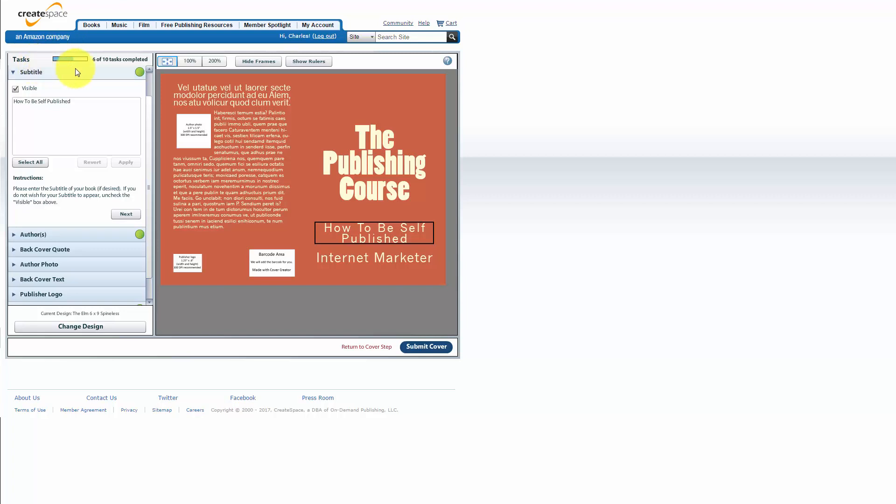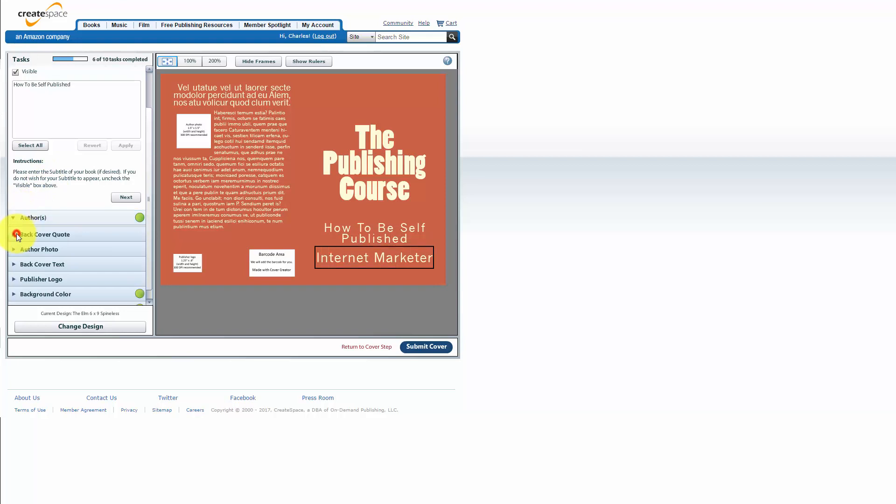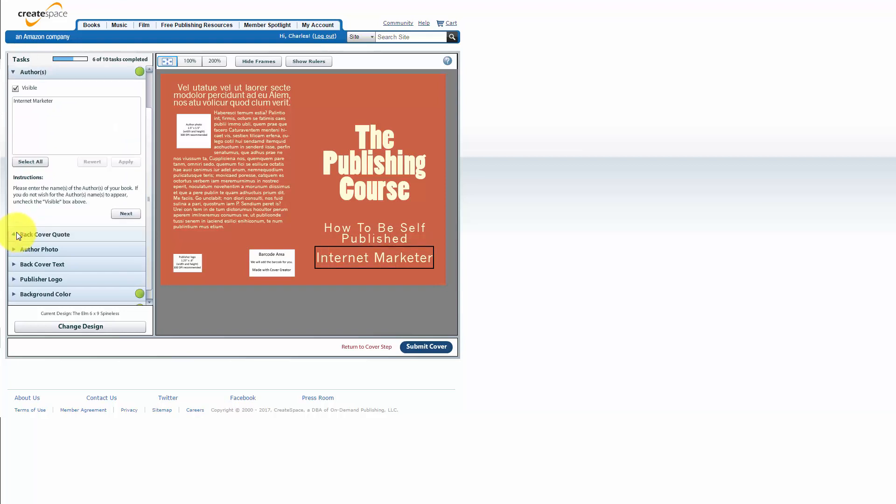You'll want to keep track of the tasks as you go throughout the cover creator. Once you've done everything that CreateSpace will want you to do you can move on. So the guide will actually step you through each part that you can actually do.